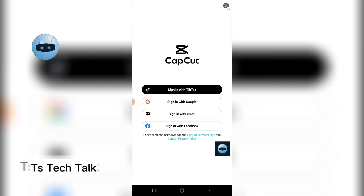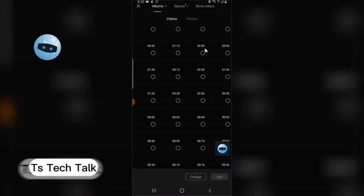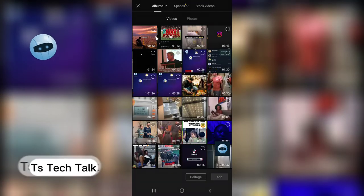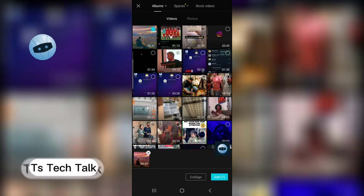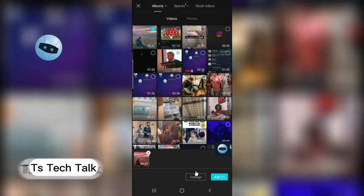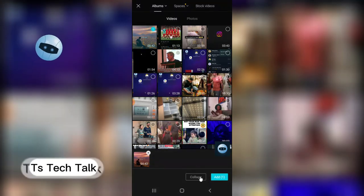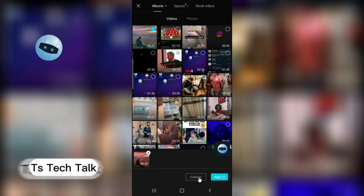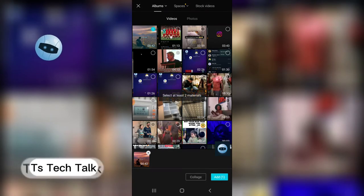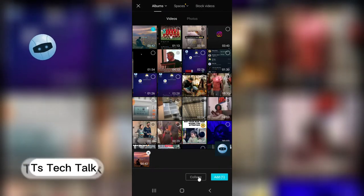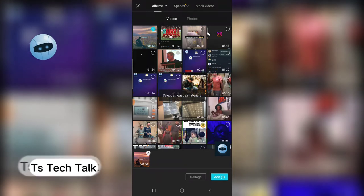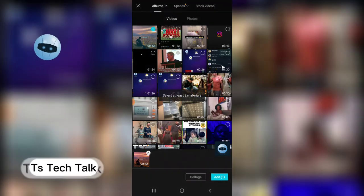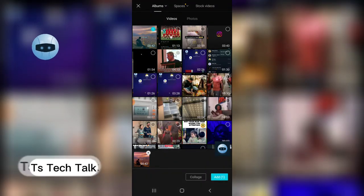So once you have CapCut, click on new project. This is the video right there and you're going to select the video. And you're going to choose this particular option that says collage. So since you're making a duet video, since you're making a reaction video, it helps to be two videos side by side with each other.